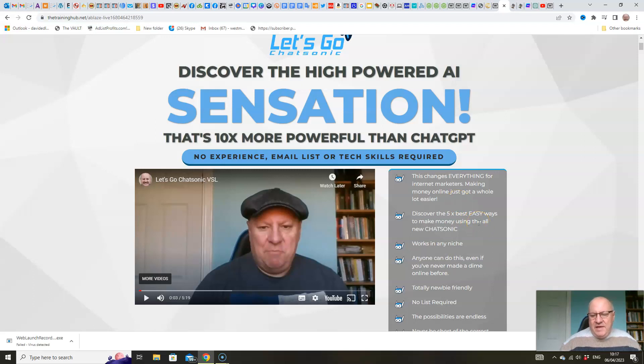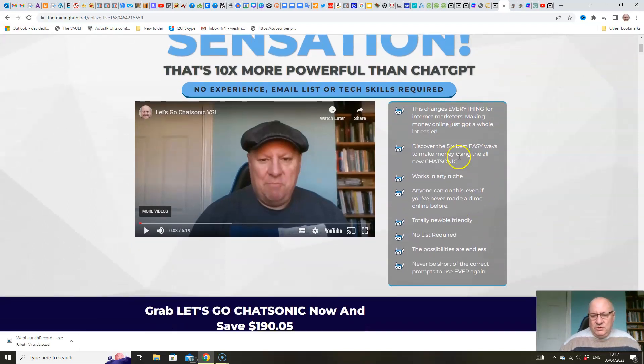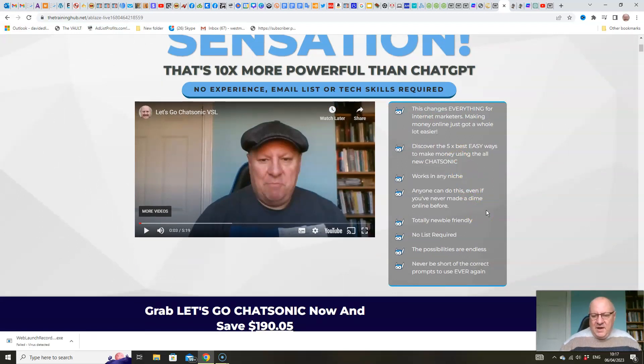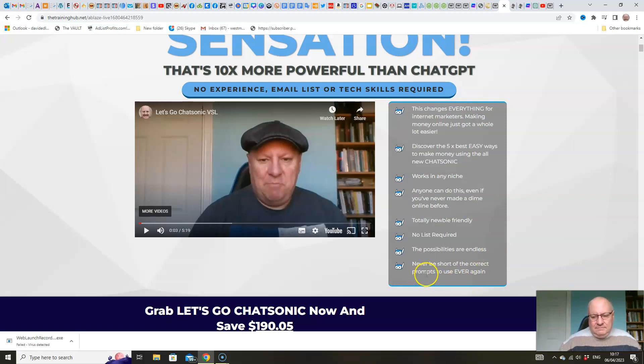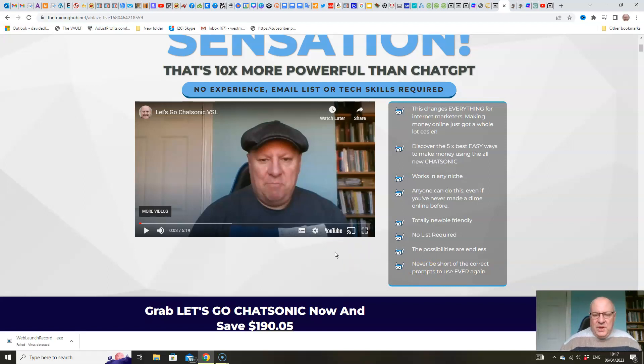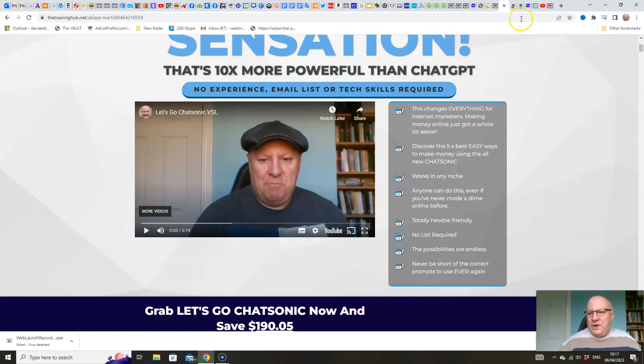Making money online just got a whole lot easier. Discover the five best easy ways to make money using your new Chatsonic. Works in any niche. Anyone can do this, even if you've never made a dime online before. Totally newbie-friendly. No list required. The possibilities are endless. Never be short of the correct prompts to use ever again. For those that don't know what a prompt is, that is essentially the questions that we ask to ChatGPT or to Chatsonic to get the information that we need.